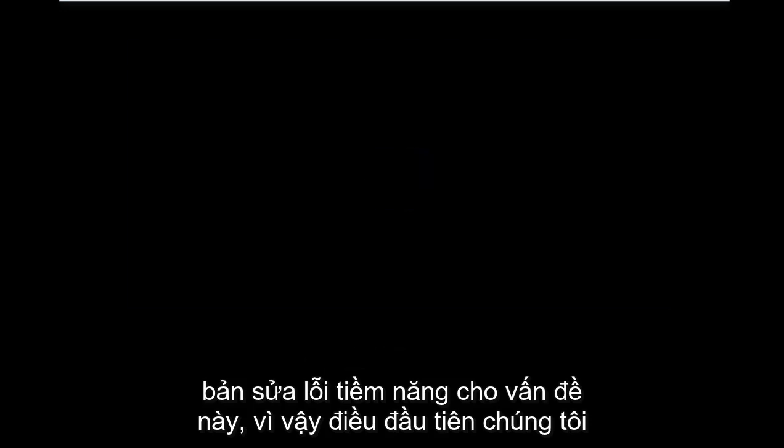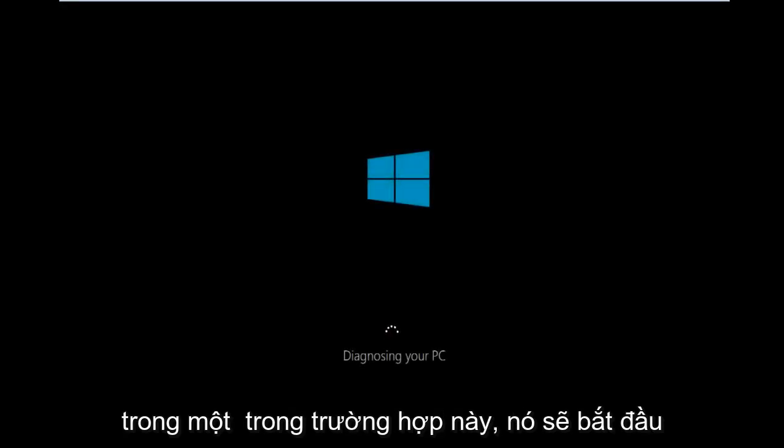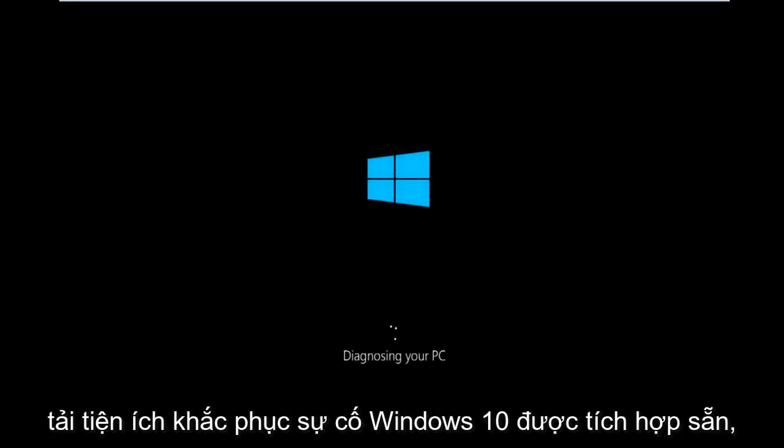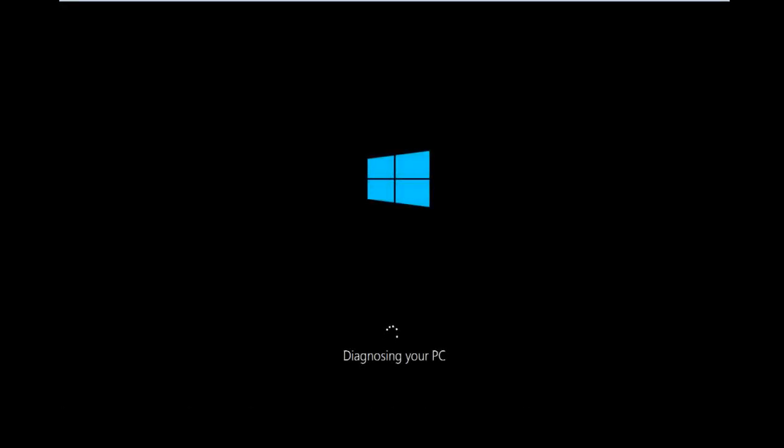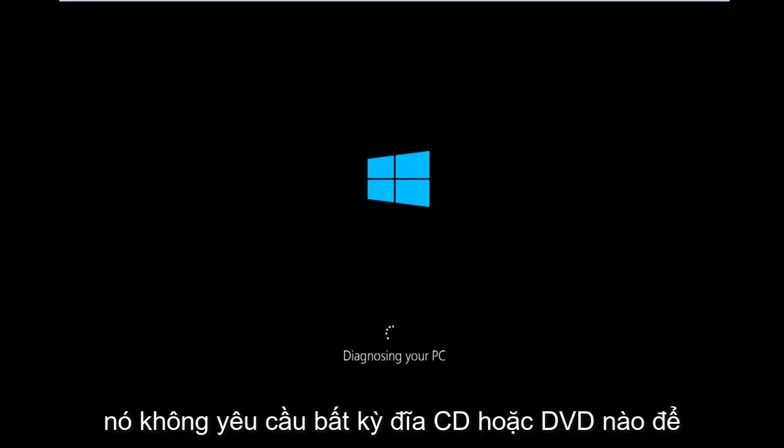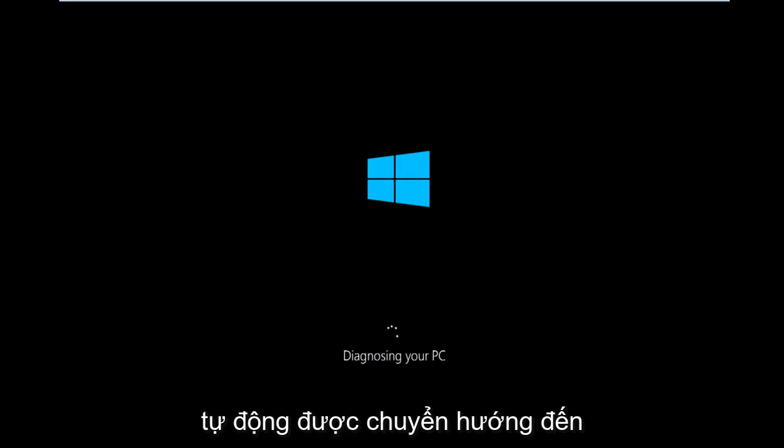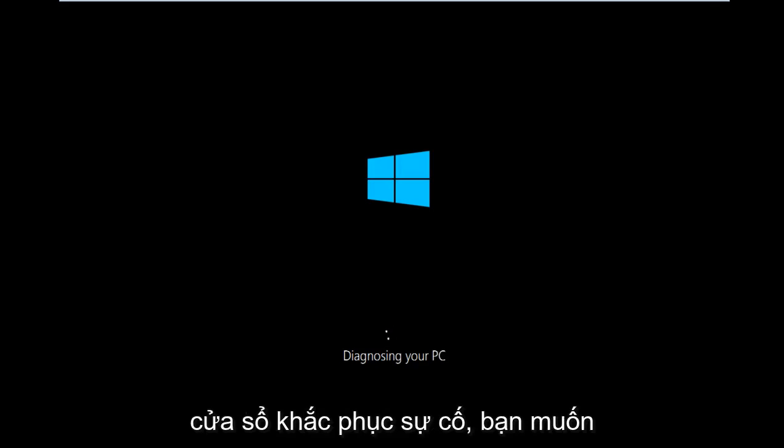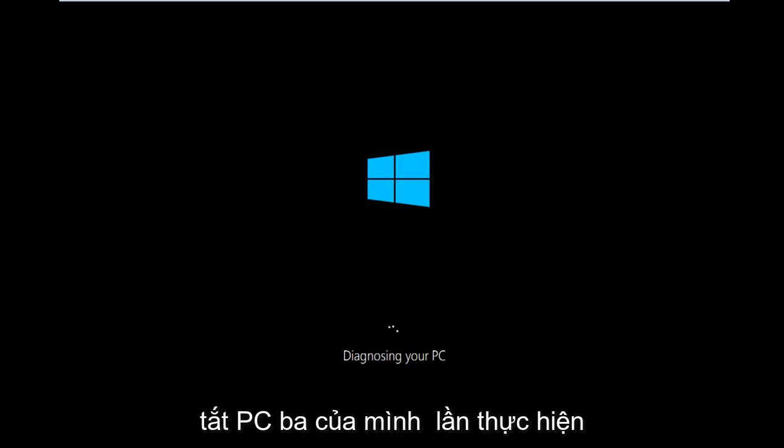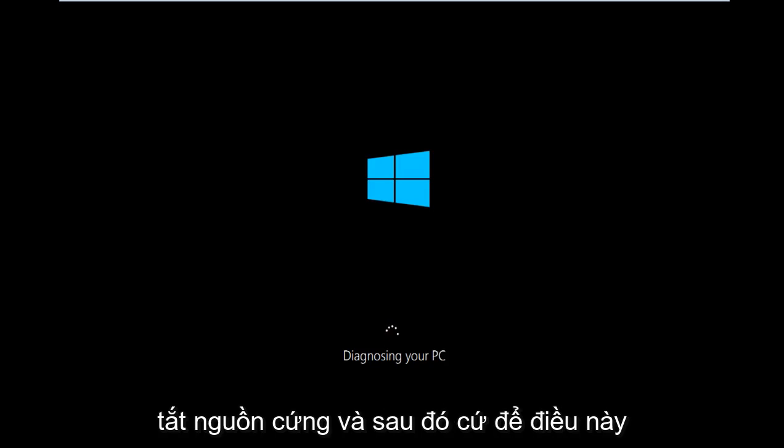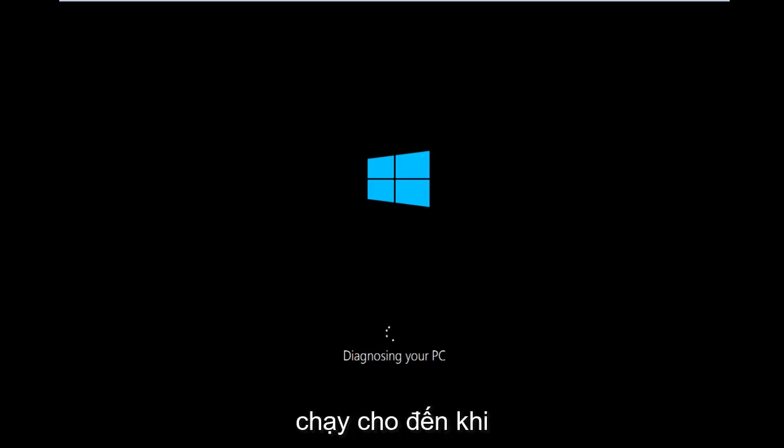So the first thing we're going to have to do is make sure your computer powers off at least three times in a row. In this case it will start to load the built-in Windows 10 troubleshooting utility. It doesn't require any CD or DVD to launch this. So if you're not getting automatically directed to the troubleshooting window, you'll want to power off your PC three times doing a hard power turn off. And then just let this run until we get to the troubleshooting window.